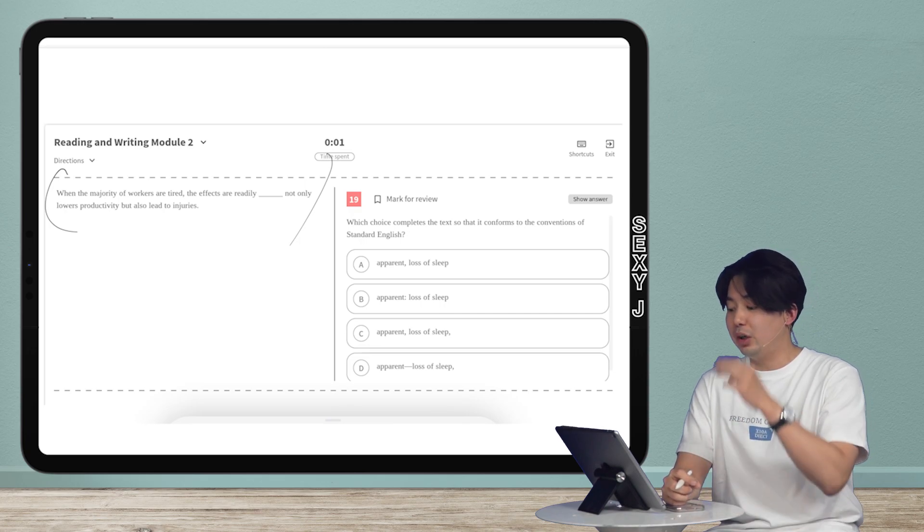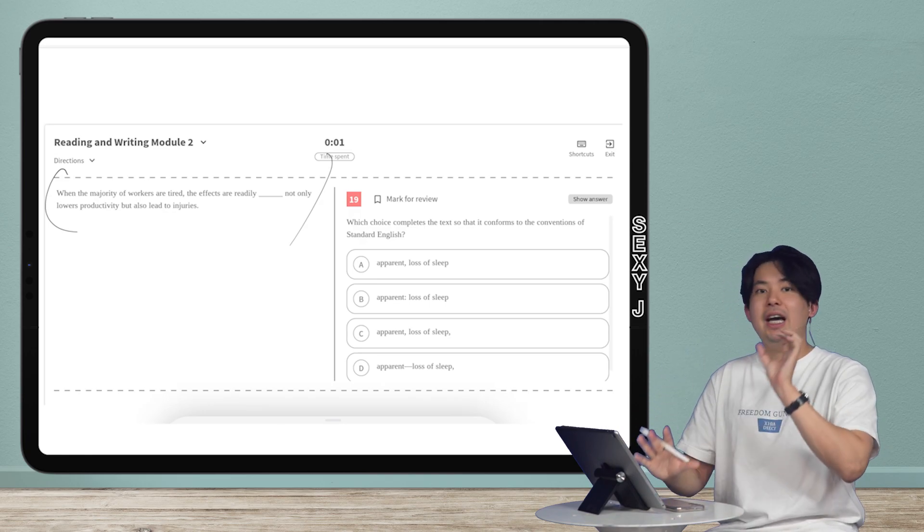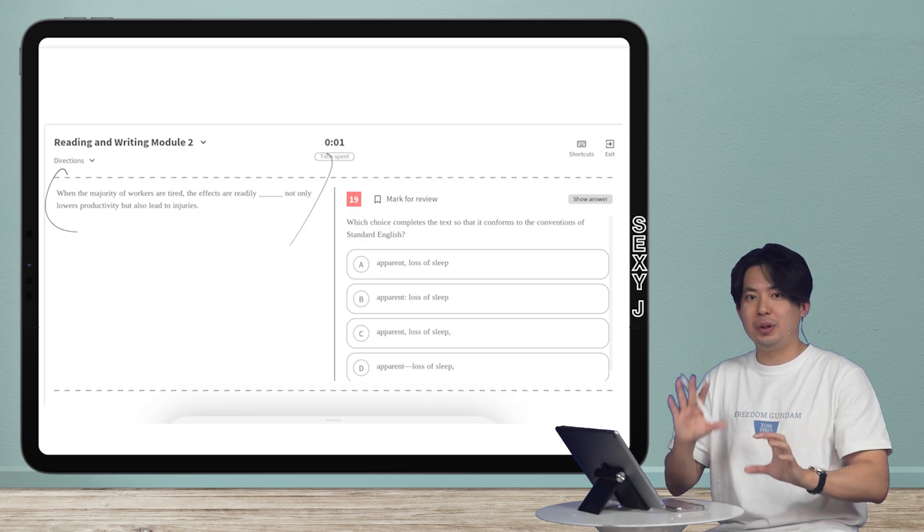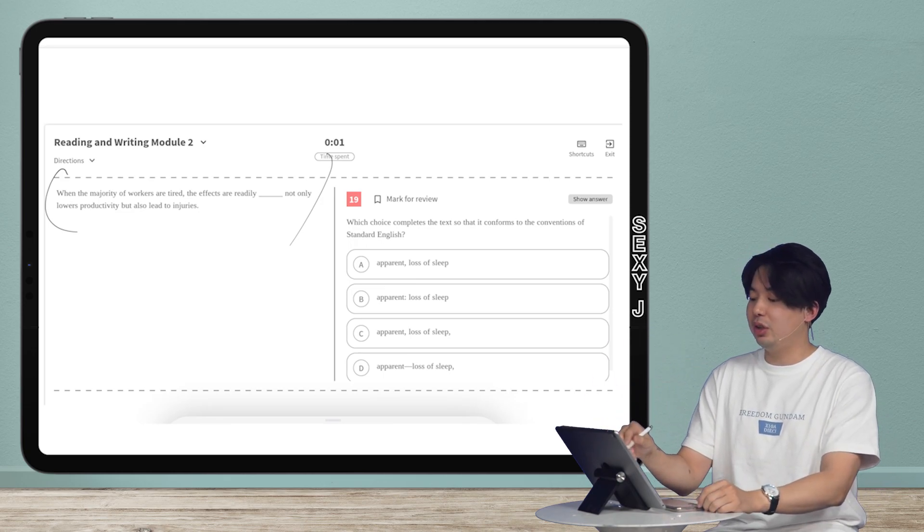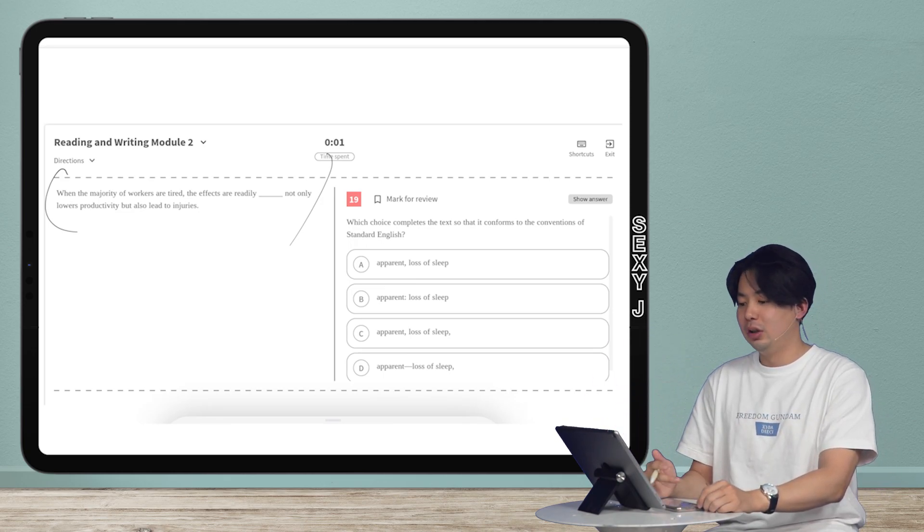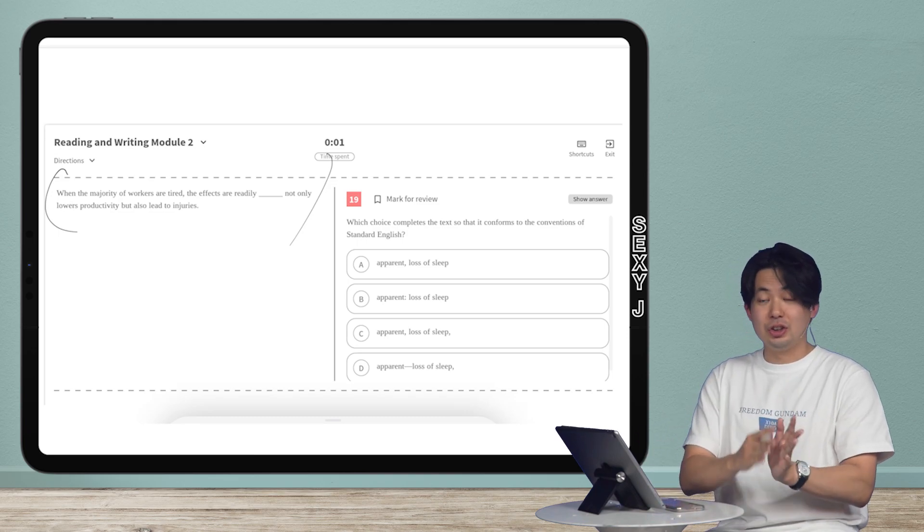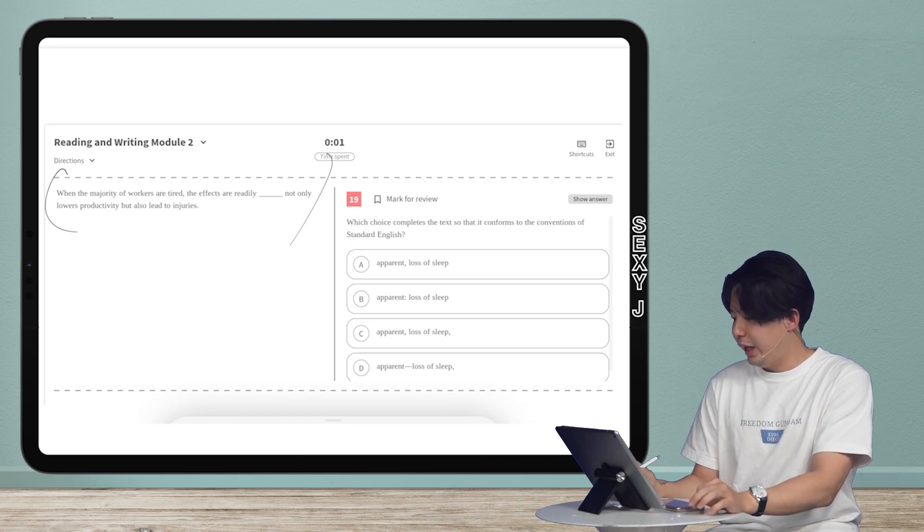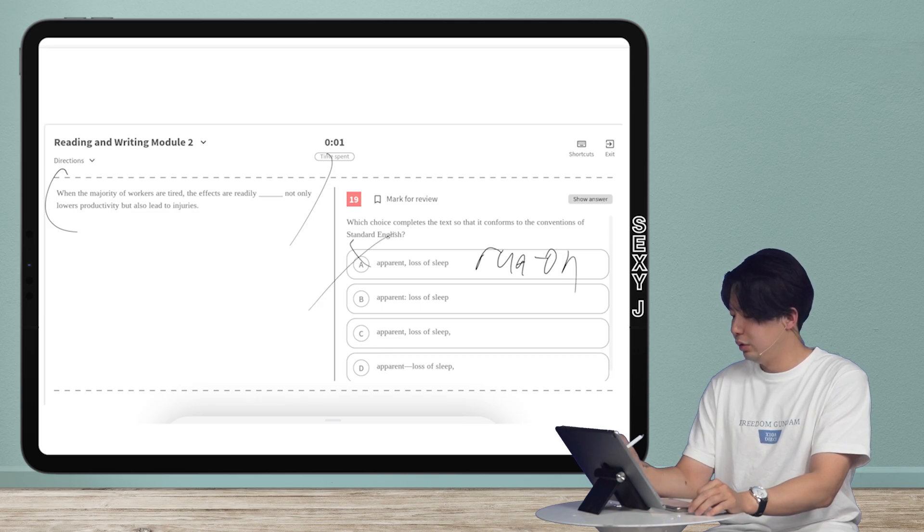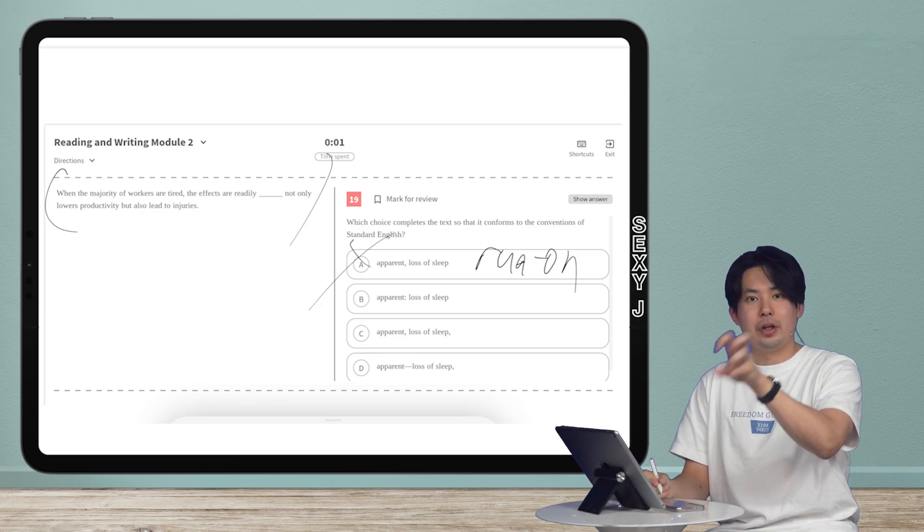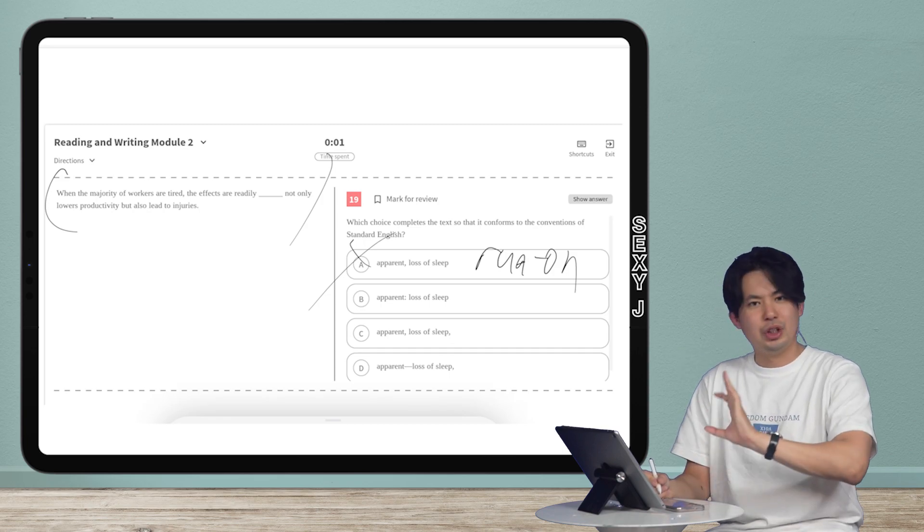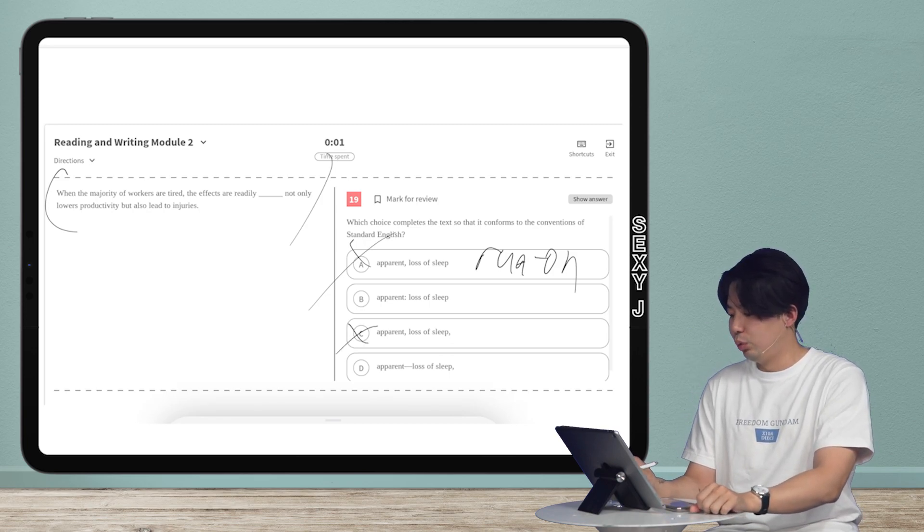One way you can do a boundary question is just read it. You can't read it out loud because you can't be disturbing other people, but try to see how it sounds when you plug in the words. Ignore the punctuation. When the majority workers are tired the effects are readily apparent. Loss of sleep—so that's a sentence, that's the break. We see here that this is a run-on. Run-ons are bad. Why? Because I have a sentence comma another sentence. That is not allowed. Never. Not allowed.